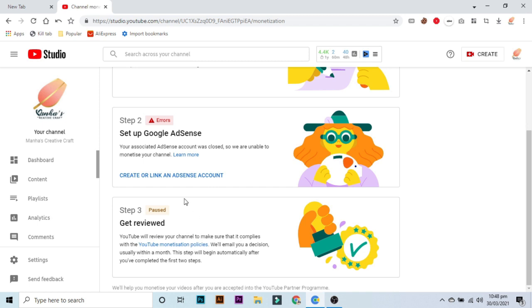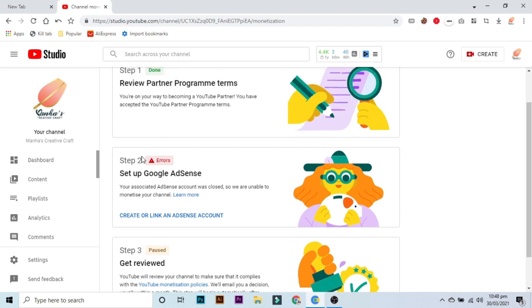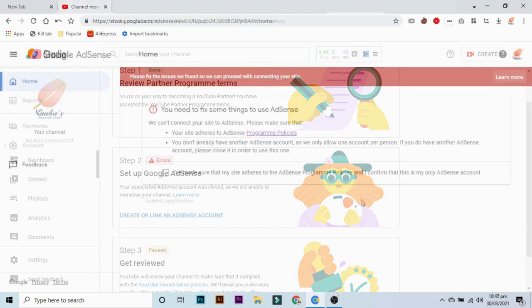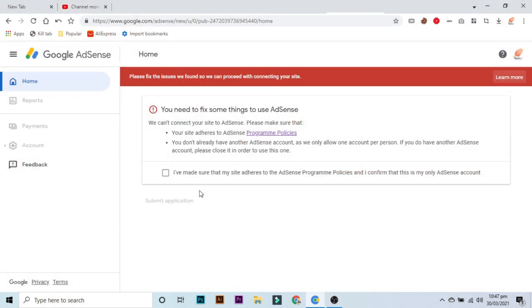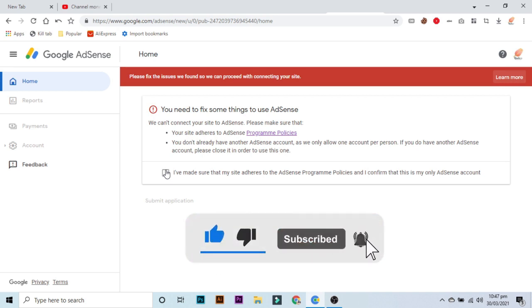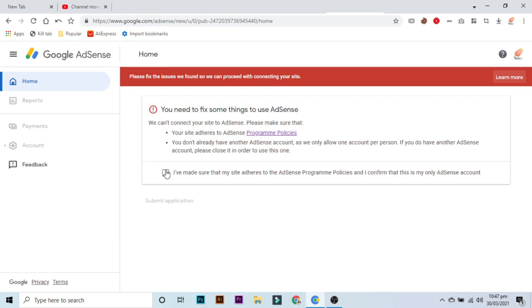Most of the new YouTubers are facing step two error which says your associated AdSense account was closed, so we are unable to monetize your channel. And when they go to Google AdSense login page, an error appears which says you need to fix some things to use AdSense. We can't connect your site to AdSense. Please make sure that your site adheres to AdSense program policies.